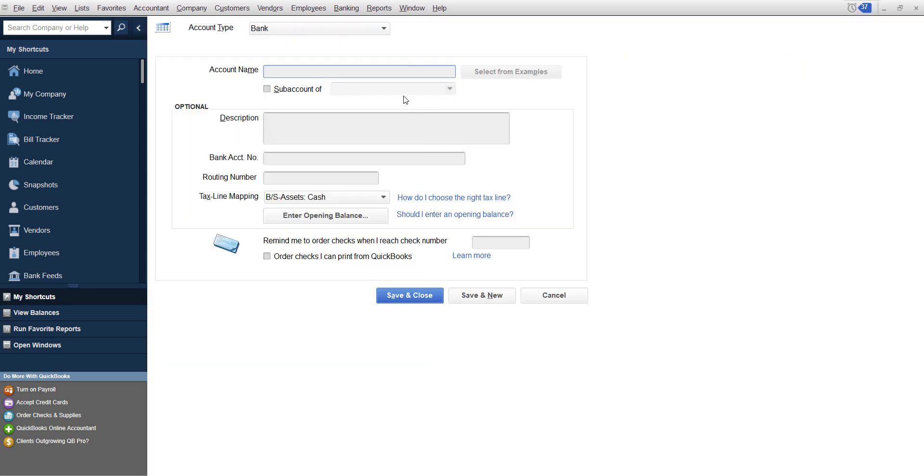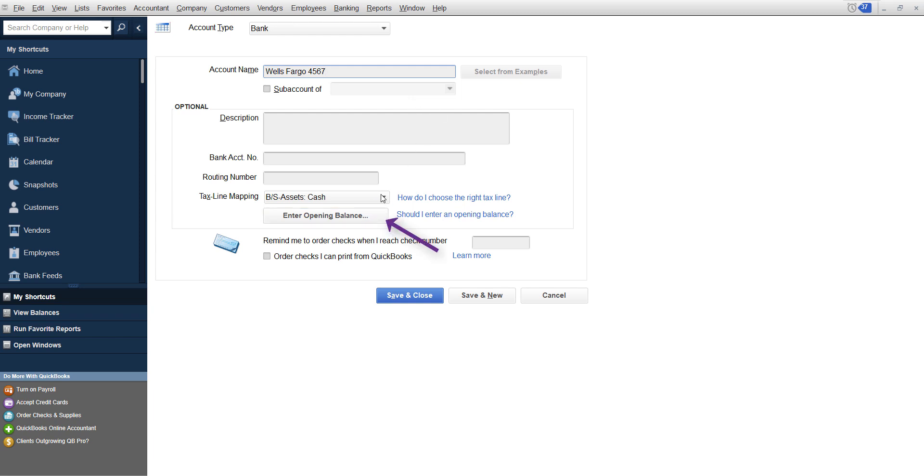You can call it checking here. Typically, what I recommend is the bank account that you have in the last four digits. So if you have Wells Fargo, you put a couple digits in there. Then down here you can actually enter opening balance, this goes to an equity account, and I'll show you in a minute. And then typically what accountants do is they do a journal entry and close into the retained earnings.